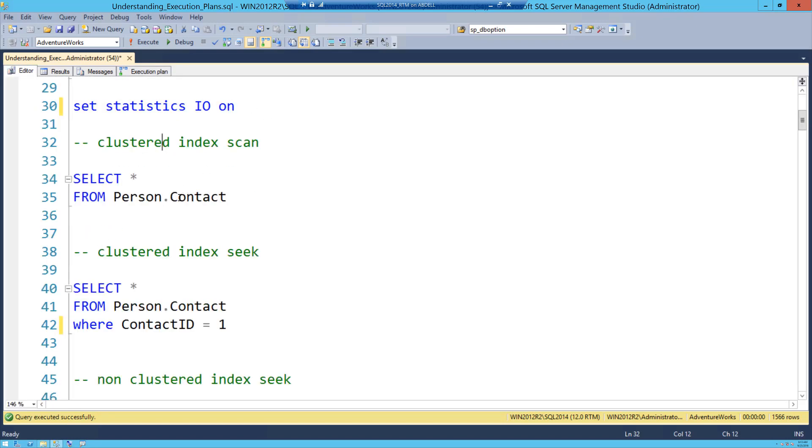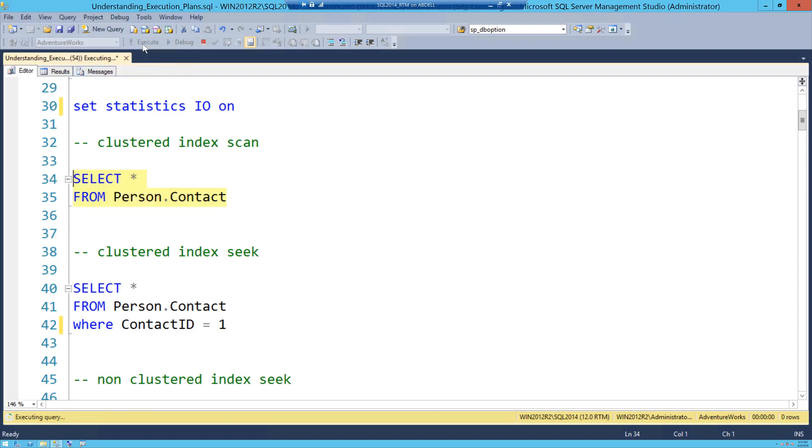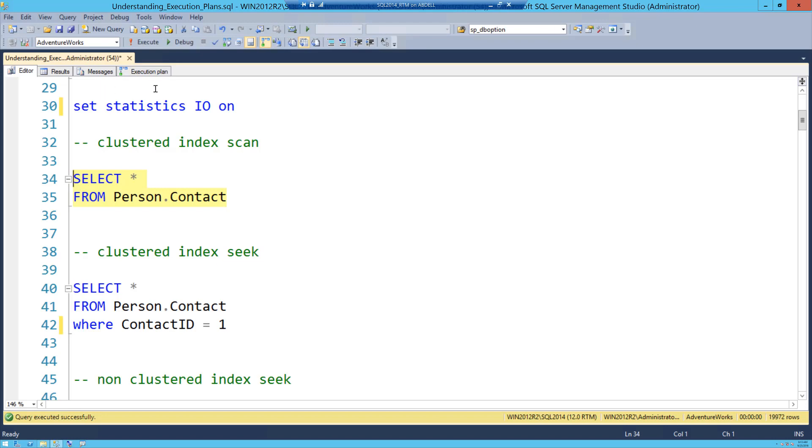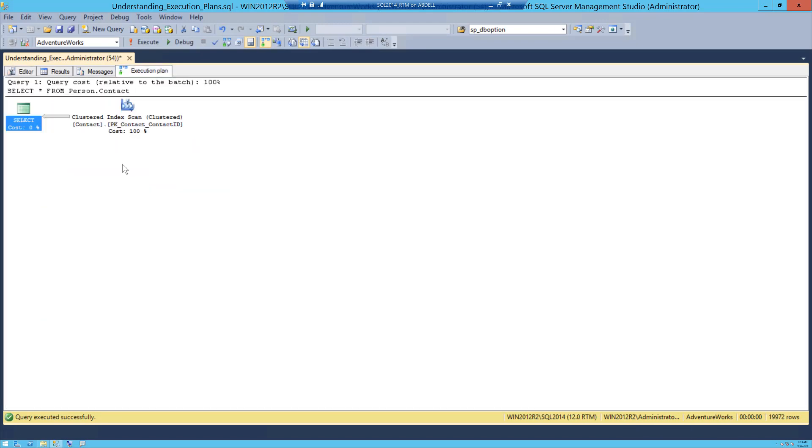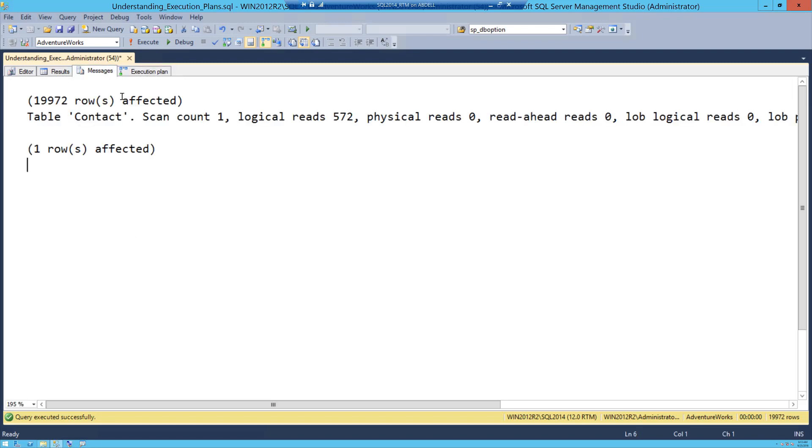I have turned on IO on and now I will do a clustered index scan, pretty straightforward. I say select star from Person.Contact and I execute this, and when I turn into this tab execution plan you can see that there is a clustered index scan happening. When I look into the messages tab here I can see that logical reads 572 pages have been read, and as I said earlier, this is what you have to keep an eye on to see what's really going on with your index. And whether seek is good or scan is bad, you need to keep an eye on this.